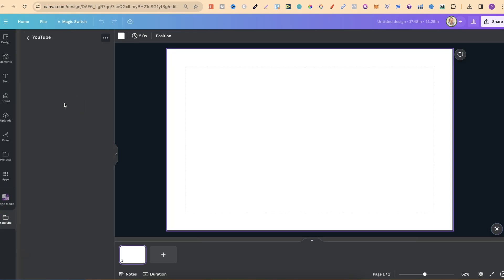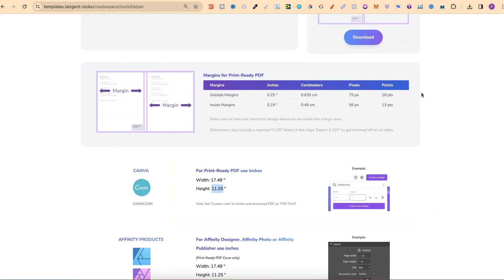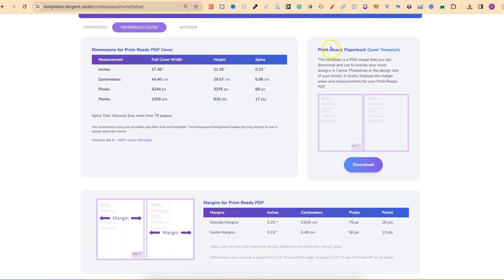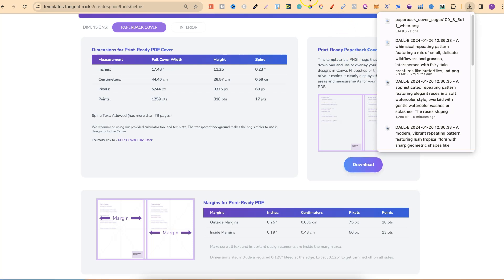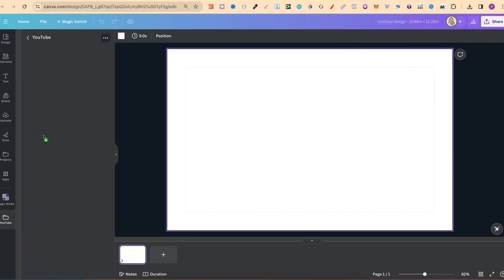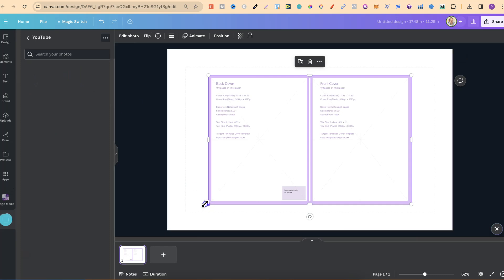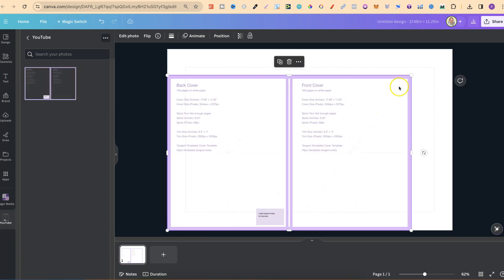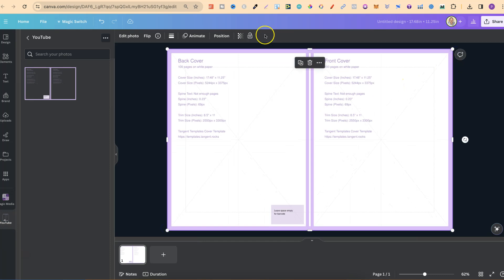We're going to come back over to Tangent and click Download on this print-ready paper book cover template. Then we come back over to Canva, take that file and upload it into this folder. We can then put it on the page, stretch it out so it fits the canvas, and lock it. This is where we can start designing and putting together our composition notebook cover.